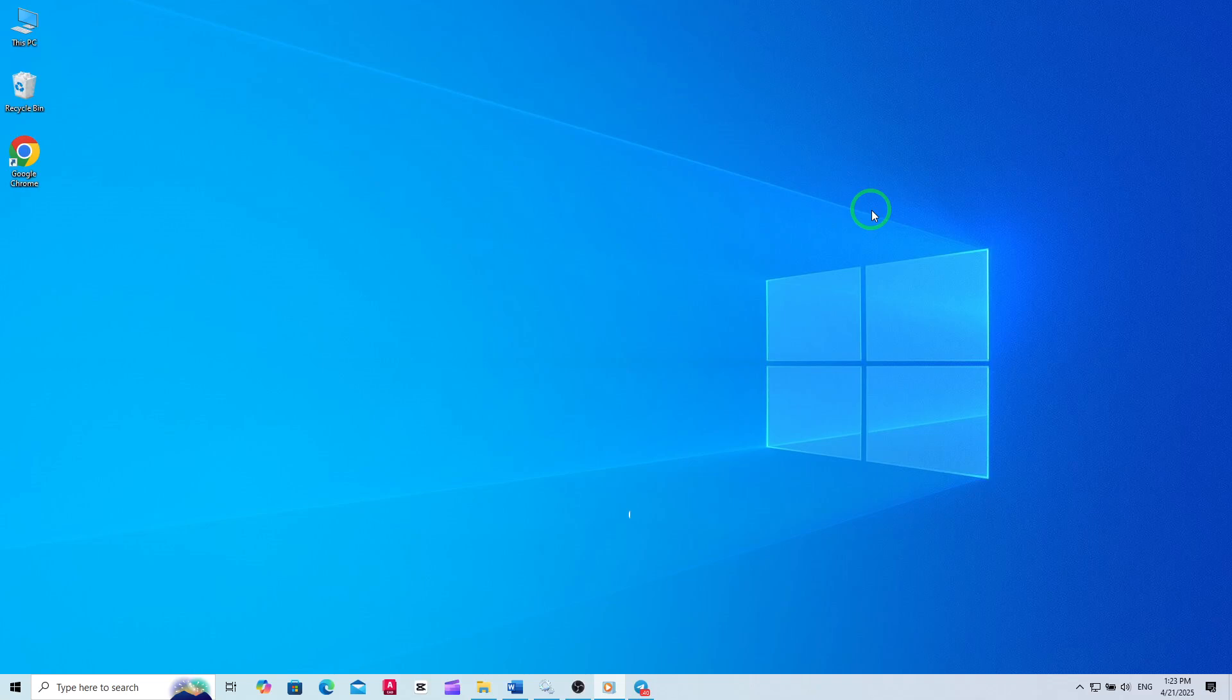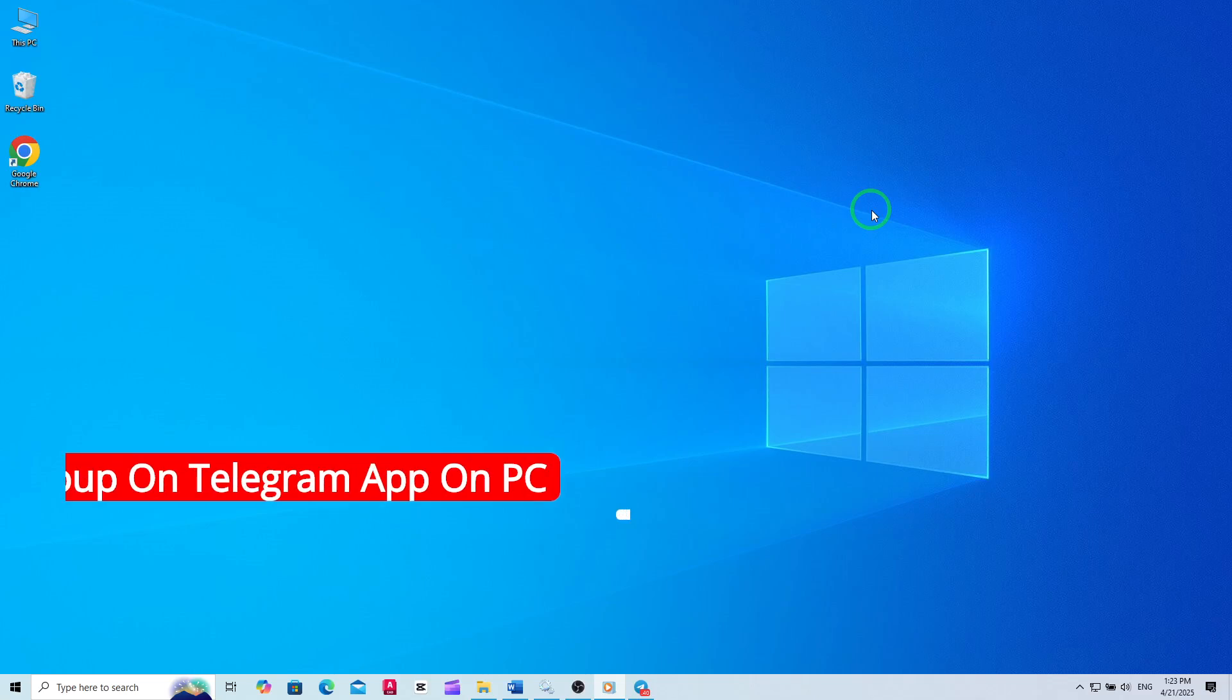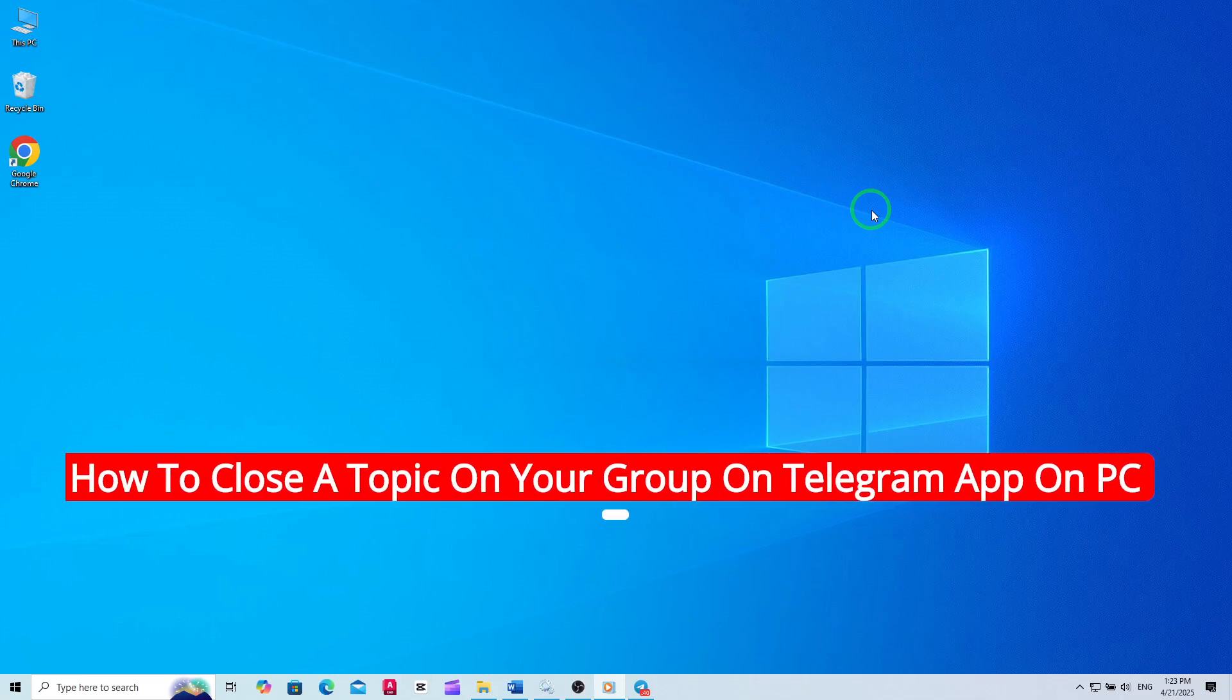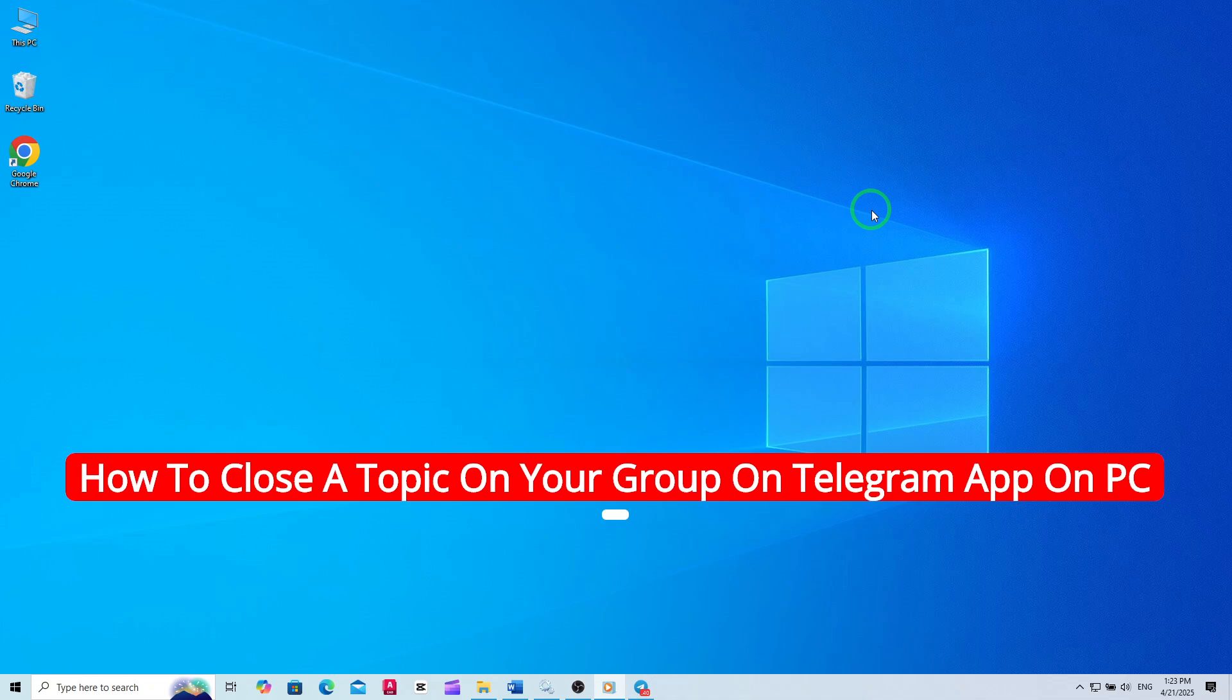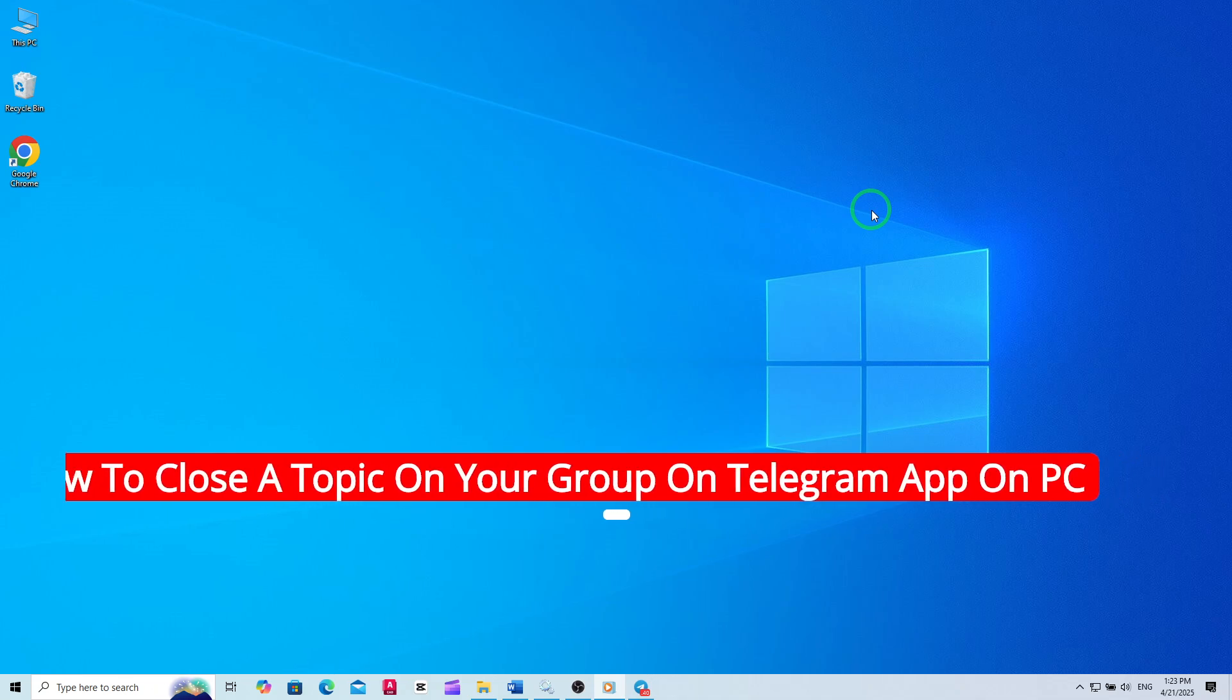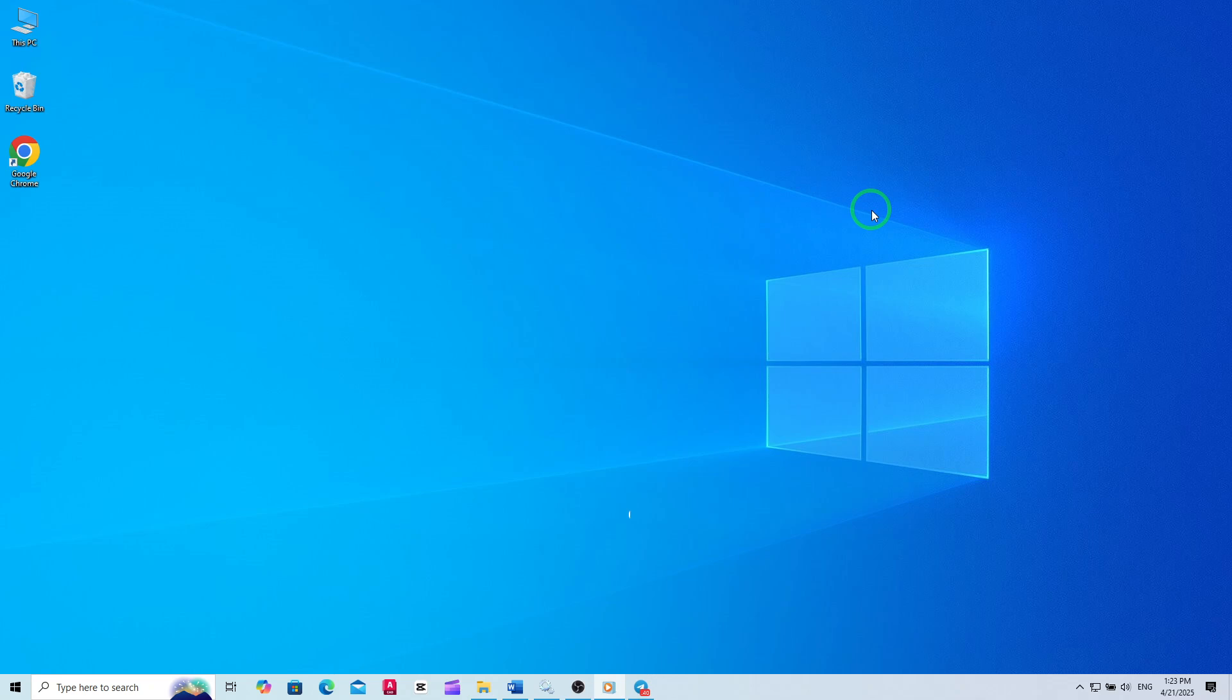Welcome. If you're managing a Telegram group on your PC and want to keep your discussions organized, knowing how to close a topic is essential, especially with the latest updates making group management more streamlined than ever.